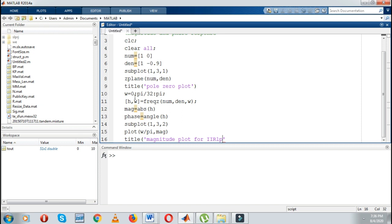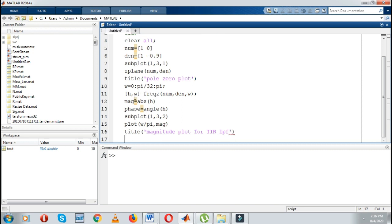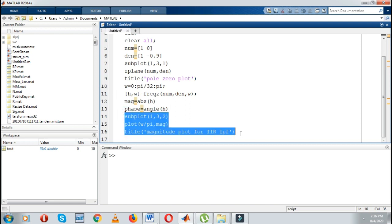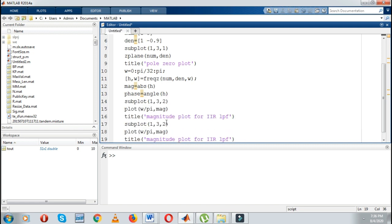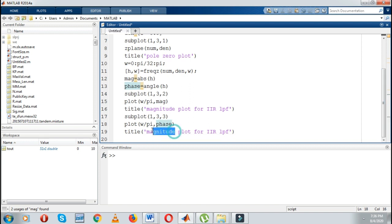I am designing an IIR low pass filter. Once again I will copy these things and just paste here. I will change the subplot to 1, 3, 3. Here I will write omega divided by pi comma phase. Here I will write the title as 'phase plot for IIR low pass filter'.